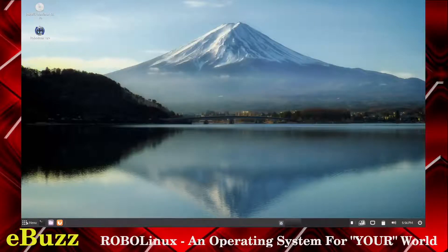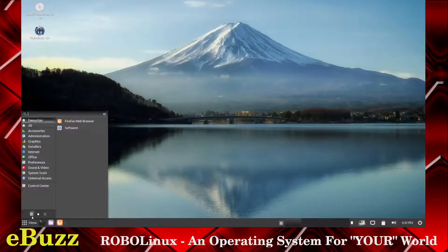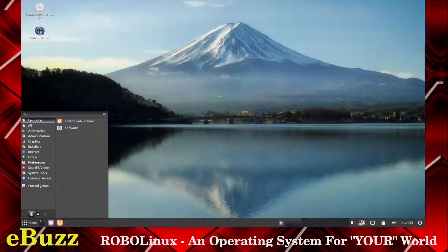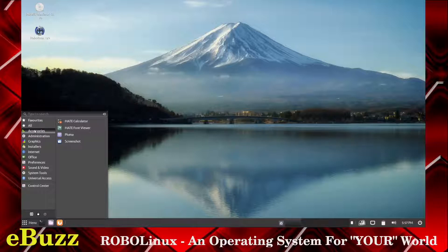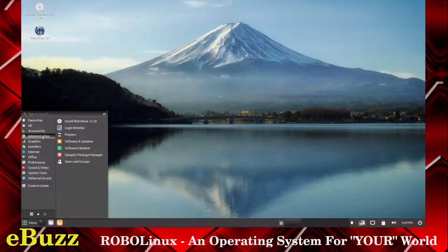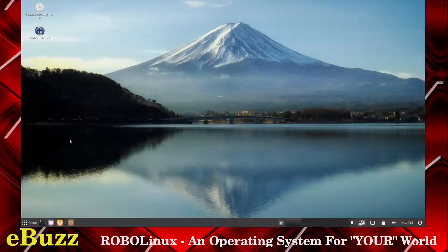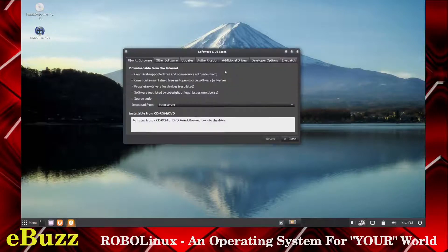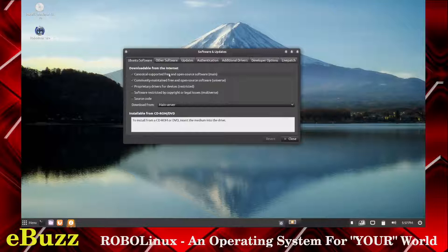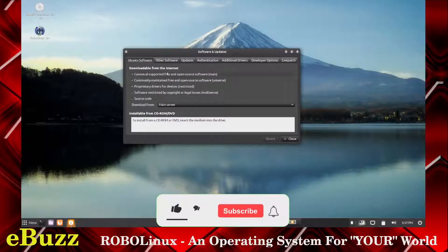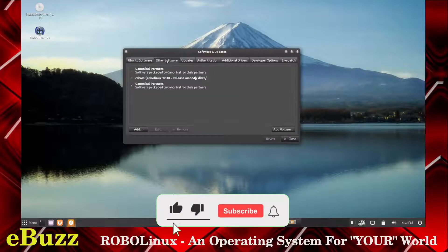Let's open up the menu. You've got all accessories: Mate calendar, Mate font viewer, Pluma, and screenshot. Administration: you've got install RoboLinux, login window, printers, software and updates. Let's look at the software program. It's obviously based on Ubuntu because right off the bat, you've got Canonical and Ubuntu software right there and their repositories.